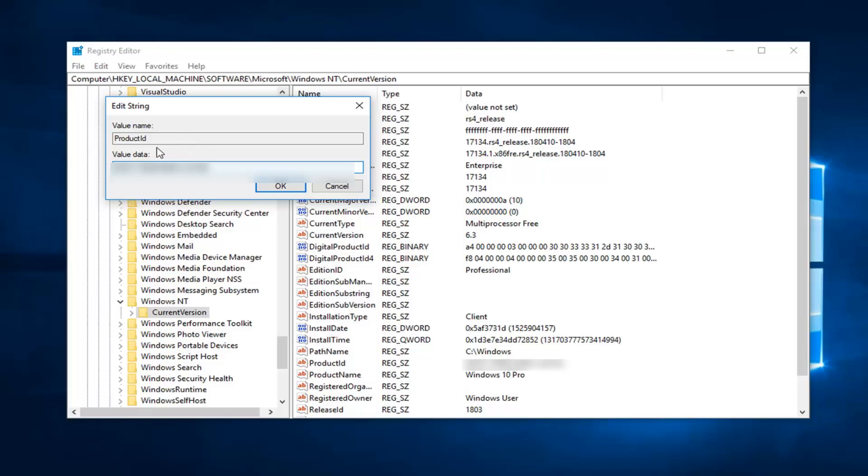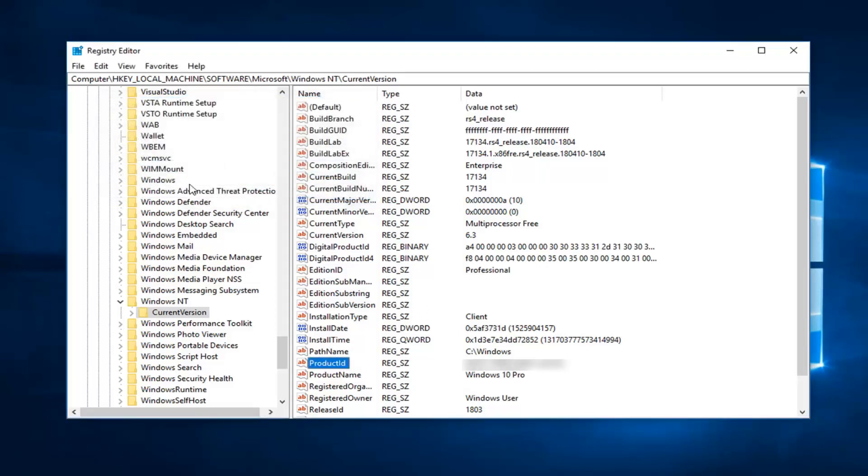Keep in mind, it will be different depending on what version. So if you're running home, professional, enterprise, education, you guys hopefully understand what I'm saying at this point. And you just want to paste it in here or type it in. And then just left click on OK to close out of it. I would suggest closing out of the Registry Editor once you're done. Restart your computer. Hopefully your problem has been resolved.